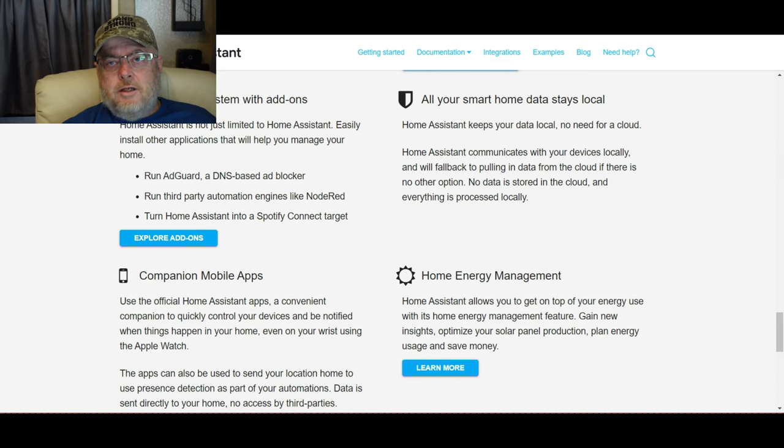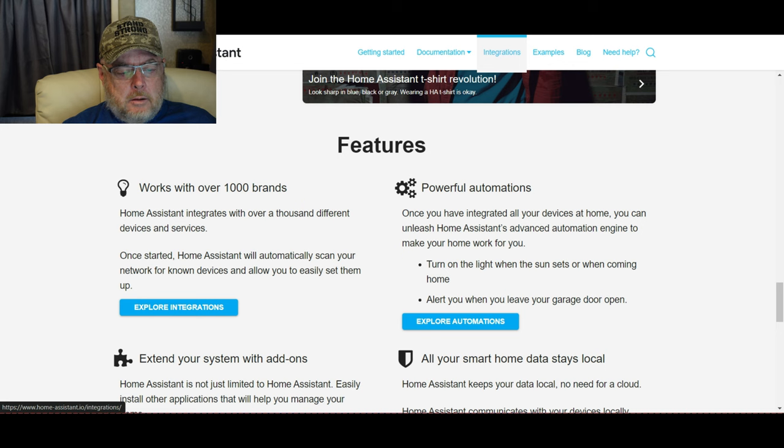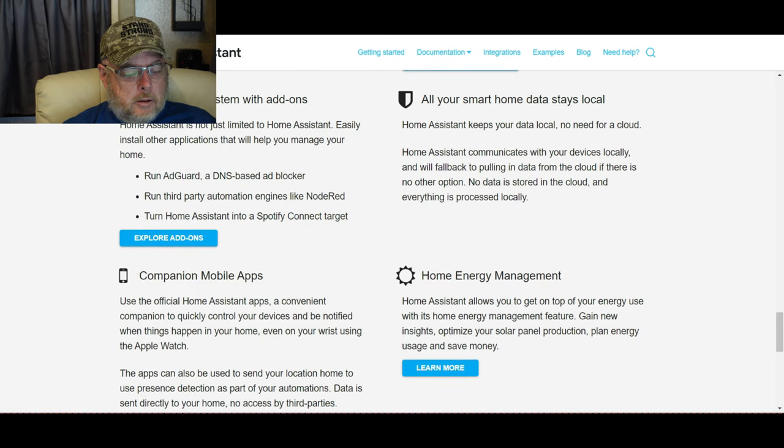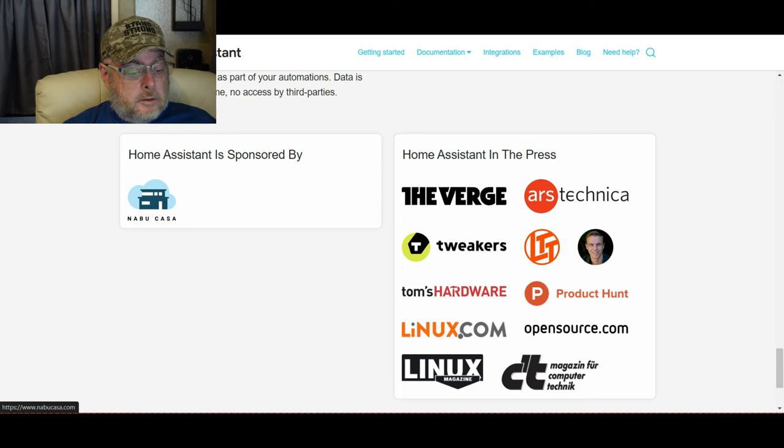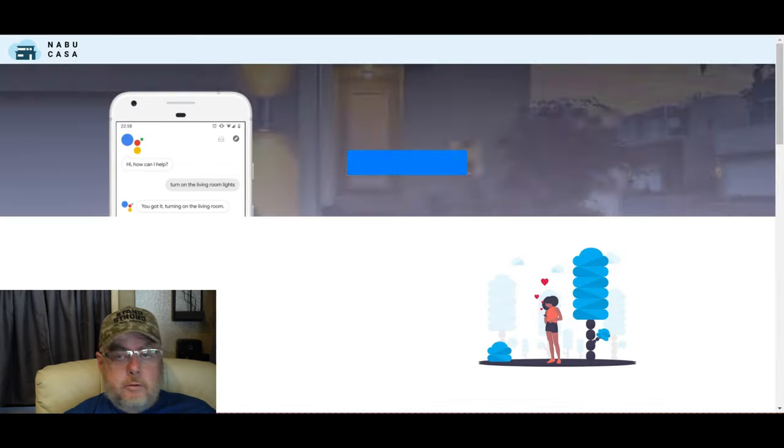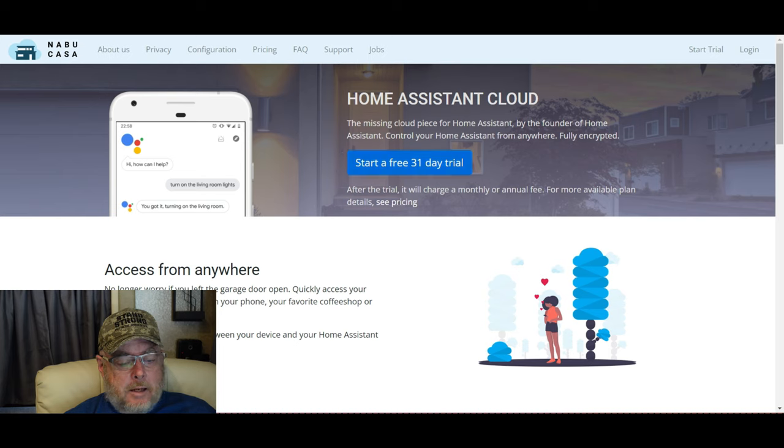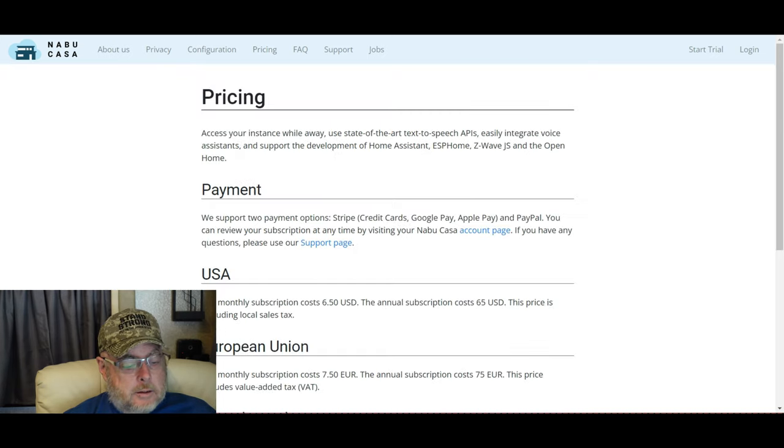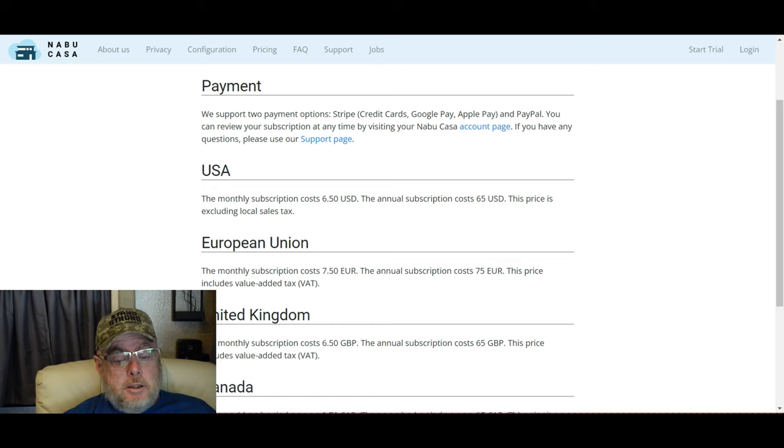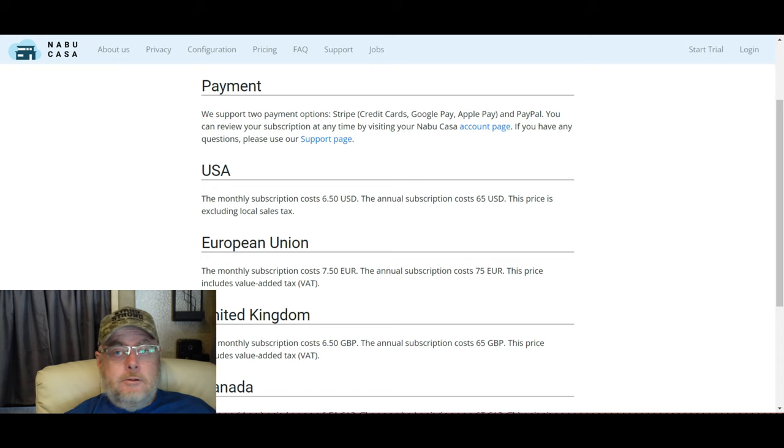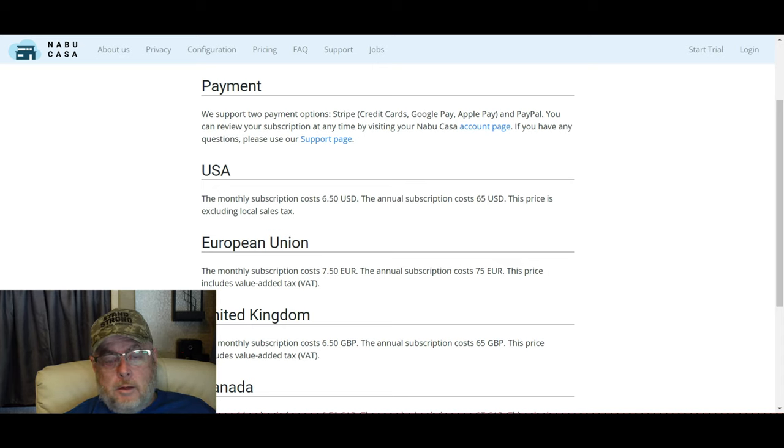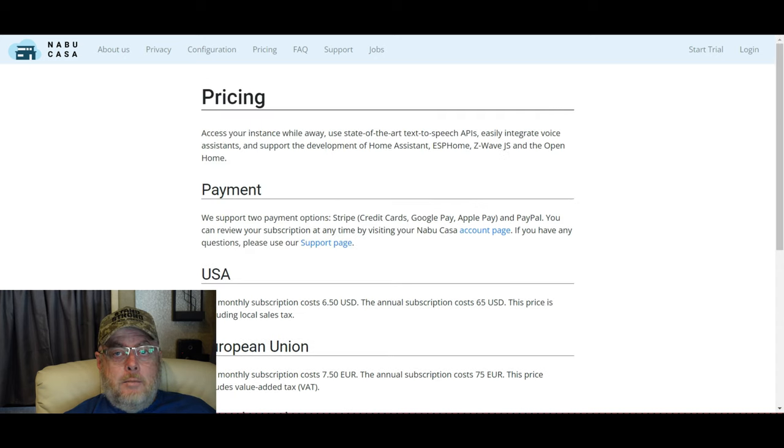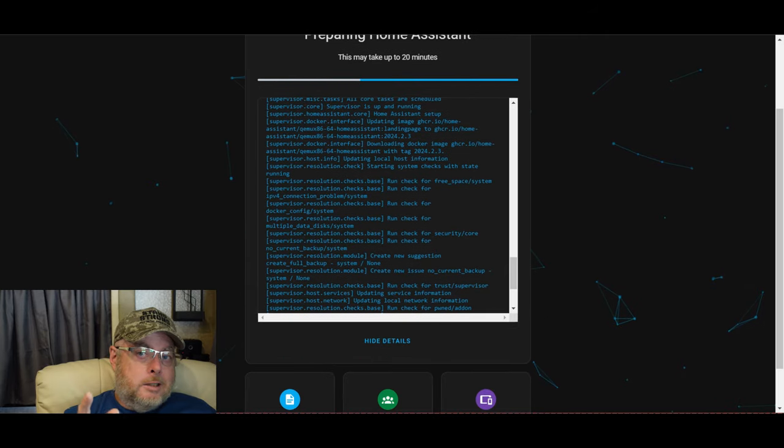While we're waiting, we'll just click on that. So we're here at the home assistant website. Look at all the different things you can do. Nabu Casa is the sponsor and developer of home assistant, and they're also the ones that provide the remote access. In order to get that remote access, you're going to have to create an account and log in to Nabu Casa. They do have a 31-day free trial. Monthly subscription is $6.50 a month or $65 a year. That's pretty cheap. I would recommend doing that.